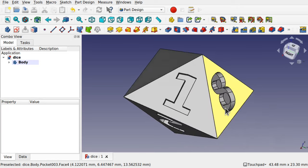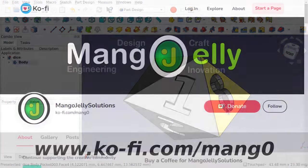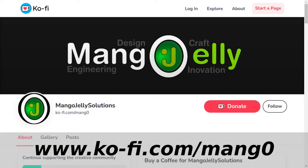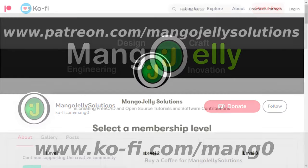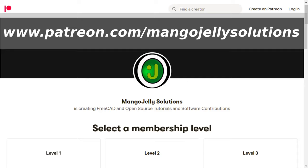Hope you found this useful and interesting — I'll see you again soon. If you like what you're seeing please subscribe. I also have a Ko-fi site at ko-fi.com/mango and a Patreon at www.patreon.com/mangojellysolutions. Any money kindly donated will be used to expand the channel. Thanks a lot for watching and subscribing.